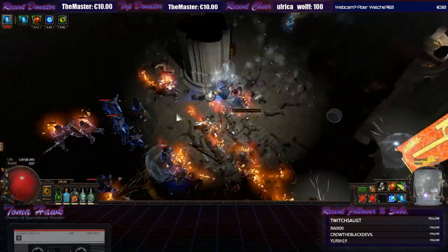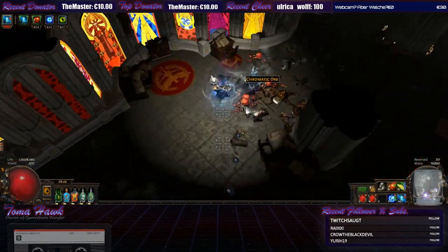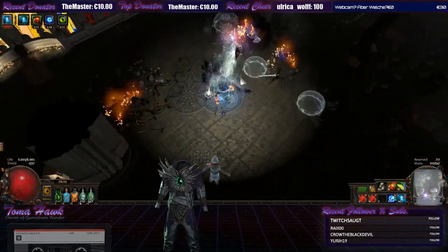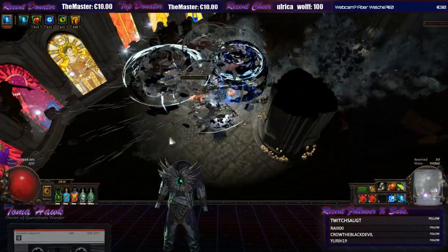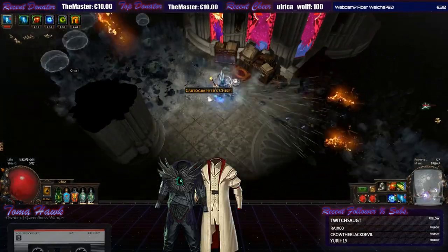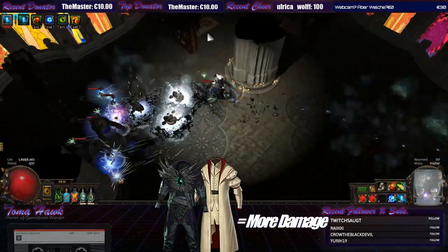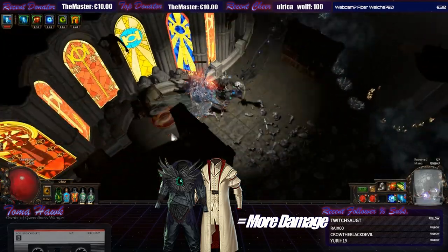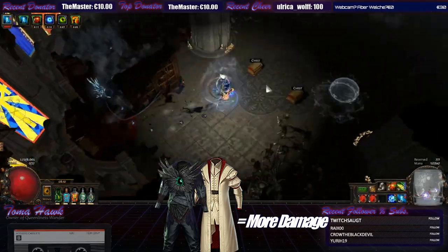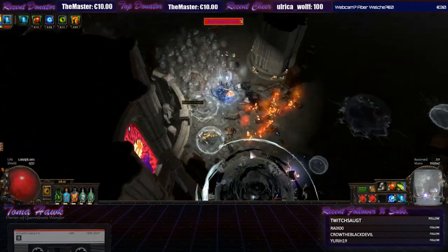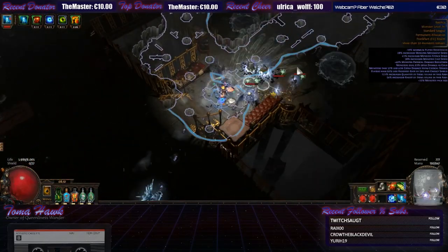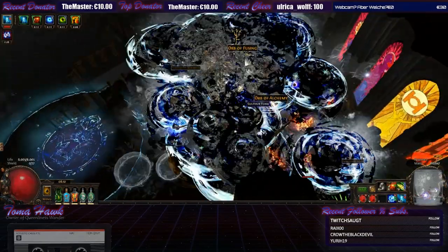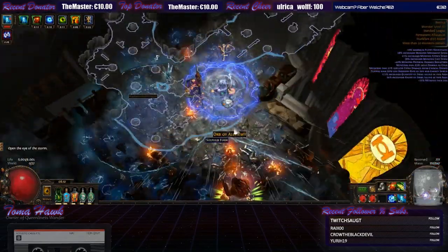Speaking of abyss uniques there's also the chest piece Shroud of the Lightless. And a non-abyss unique which is called Gruthkul's Pelt. Those two are obvious DPS boost items which you can use of course. But personally I dislike for this build at least. Since both don't really give you resists.